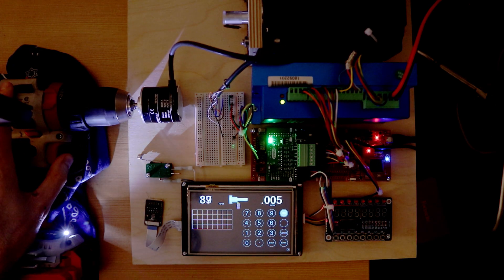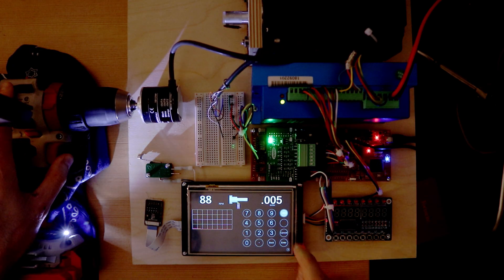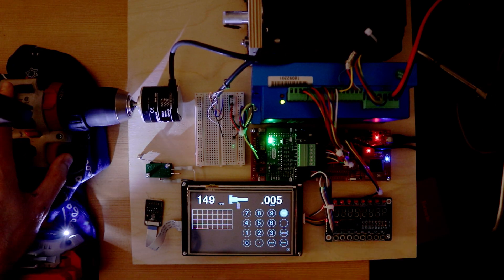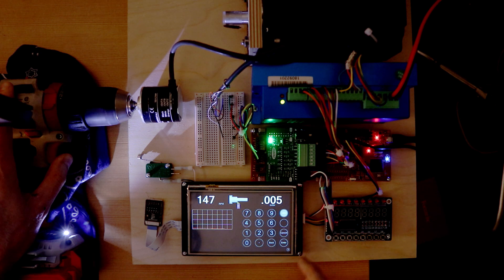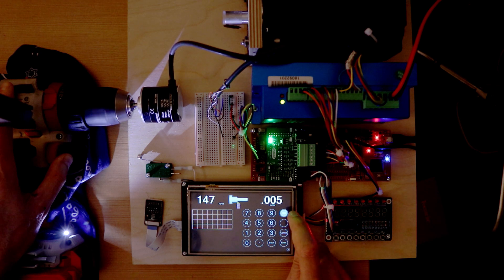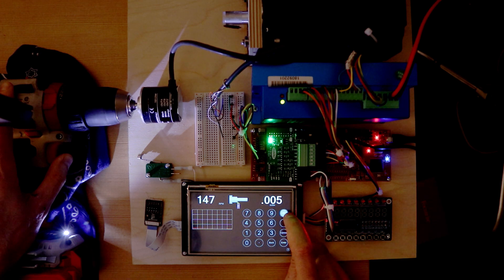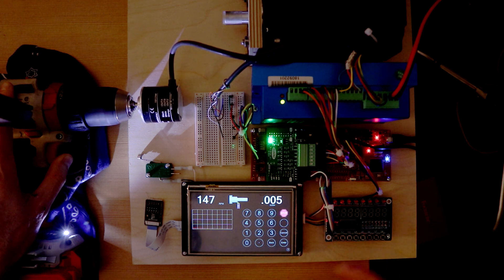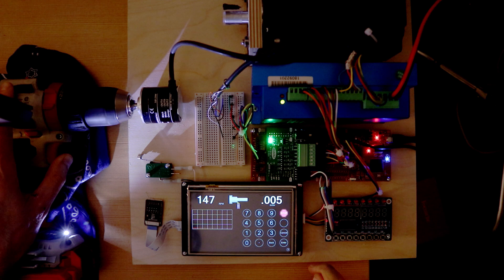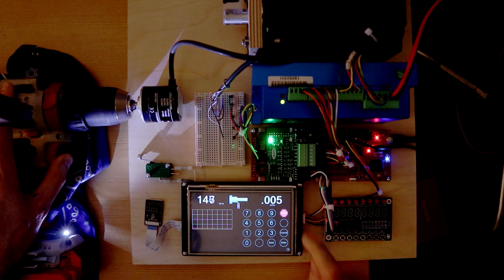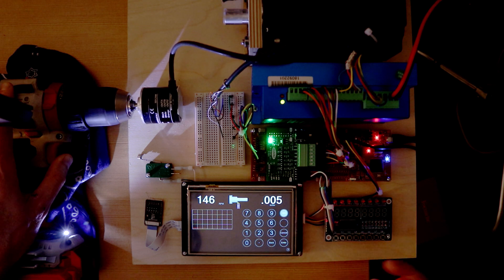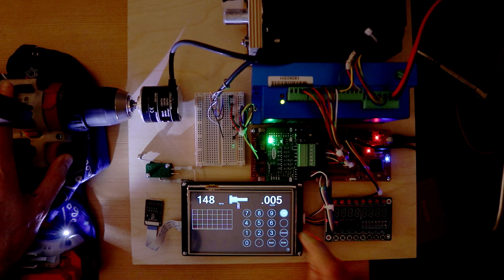The initial state of the ELS is to be disabled, so that when the spindle is turning, the ELS is not. To enable the ELS, press the Go icon. To disable, press the Stop icon.